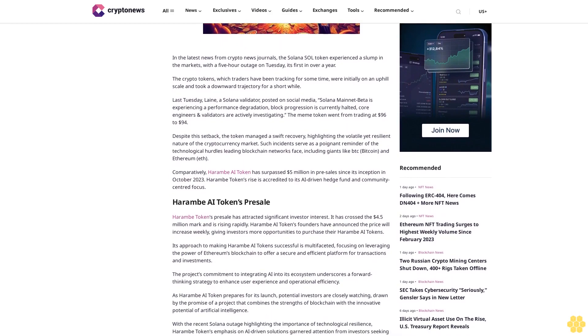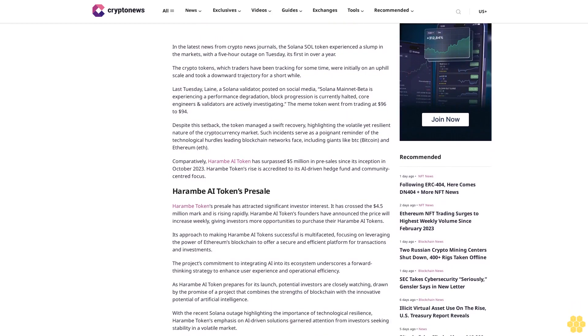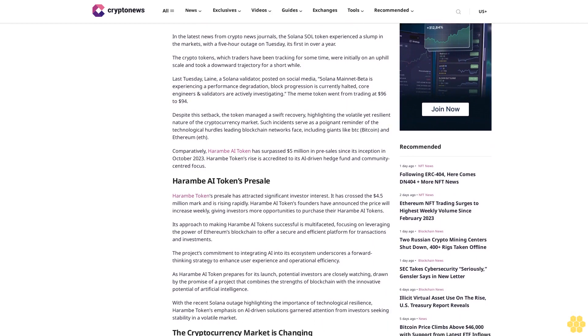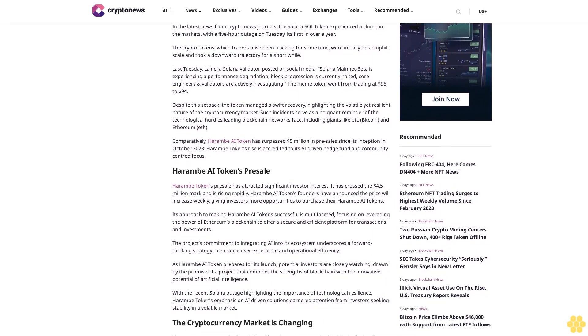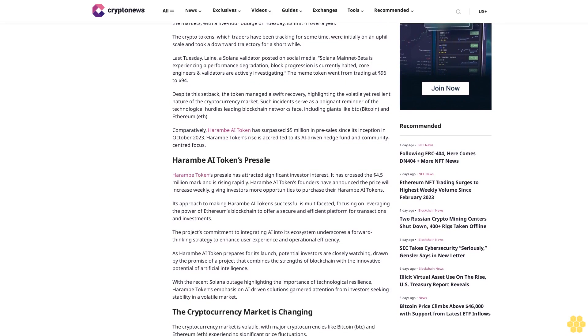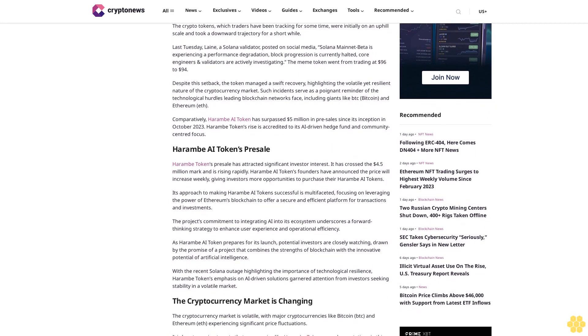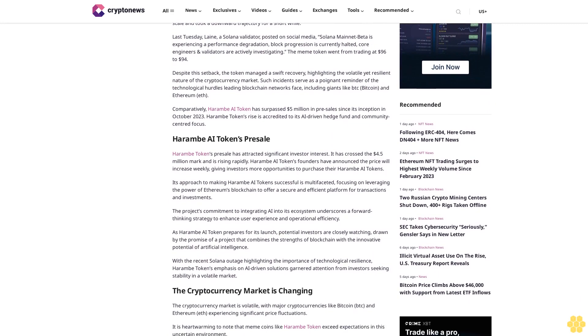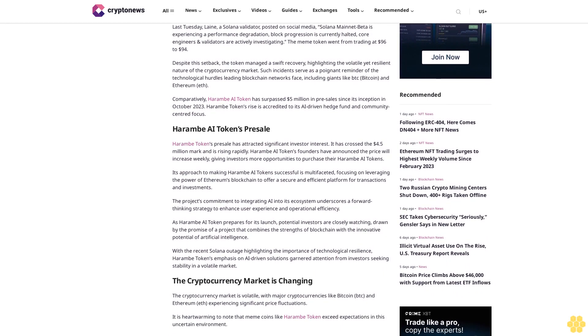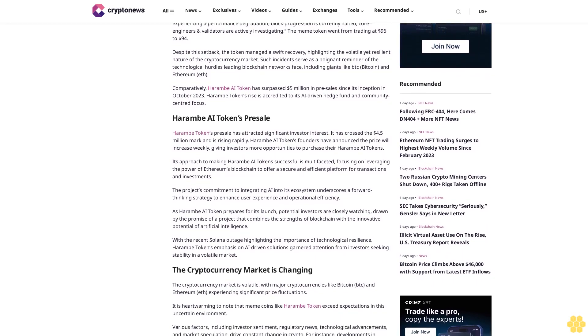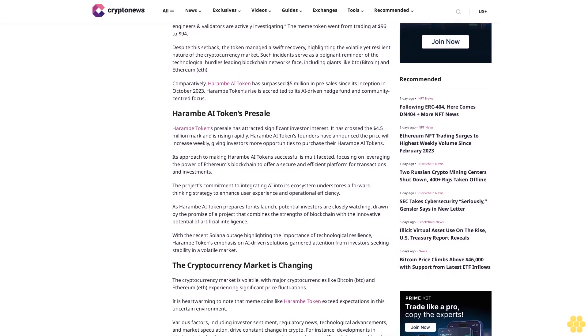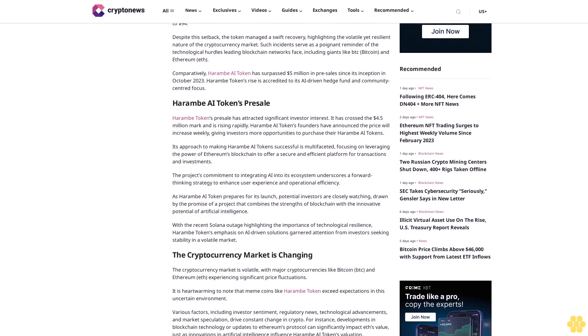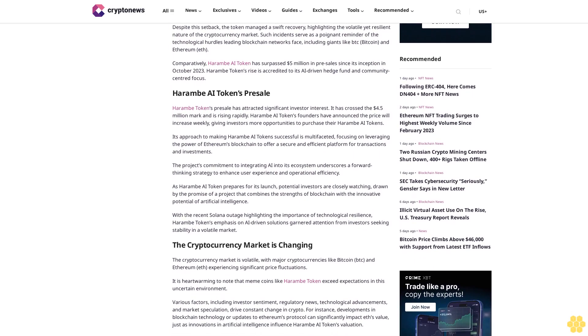Despite the setback, the token managed a swift recovery, highlighting the volatile yet resilient nature of the cryptocurrency market. Such incidents serve as a poignant reminder of the technological hurdles leading blockchain networks face, including giants like BTC Bitcoin and Ethereum. Comparatively, Harem AI token has surpassed $5 million in presales since its inception in October 2023.